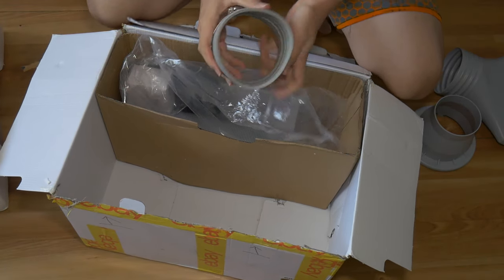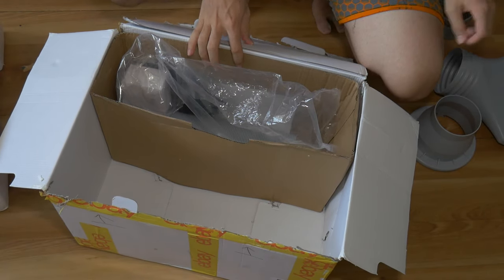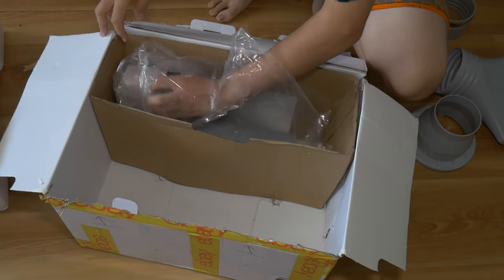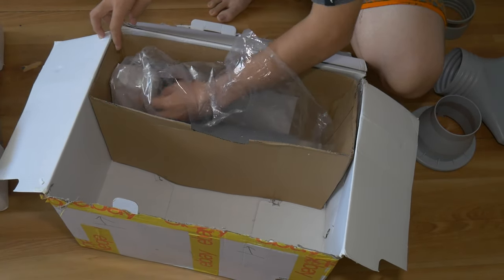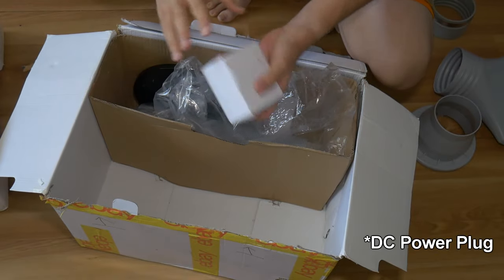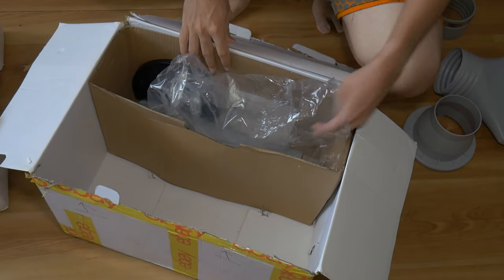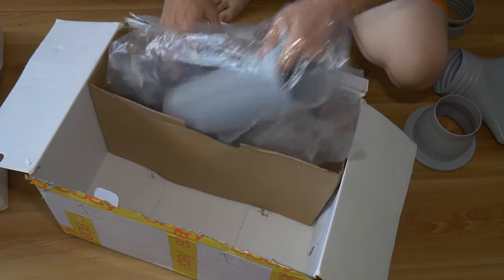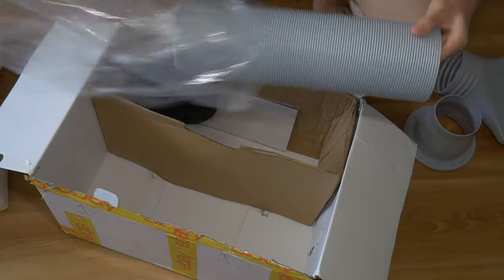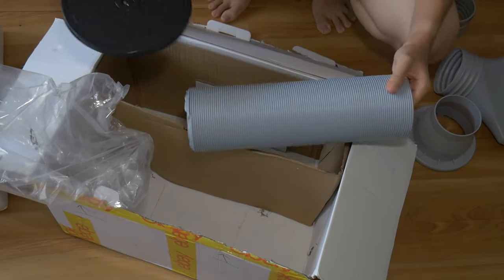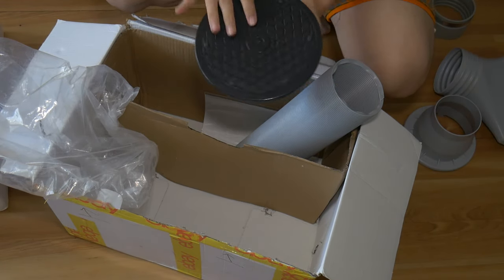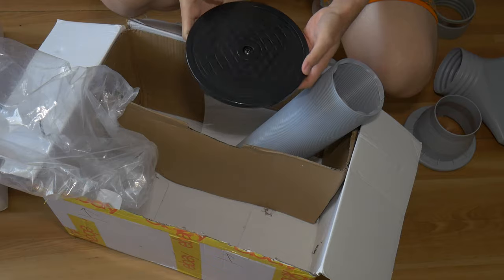Some of the flexible tubing. I guess this is some hardware, flexible hose with a turntable. Nice.